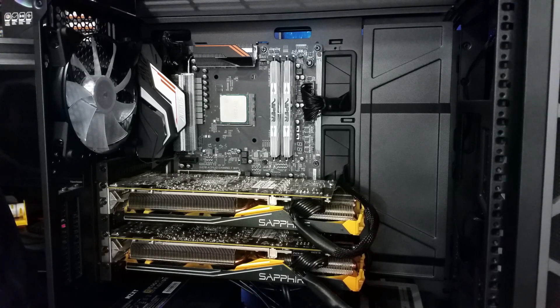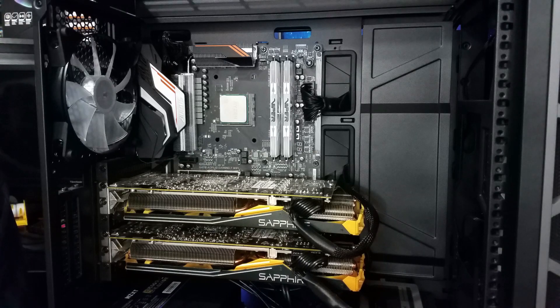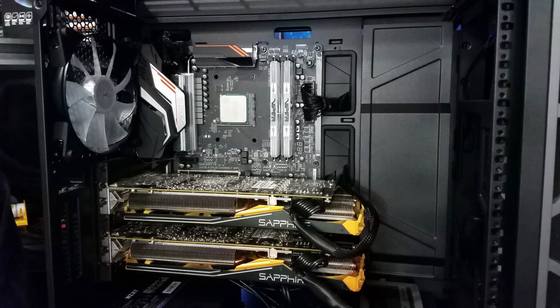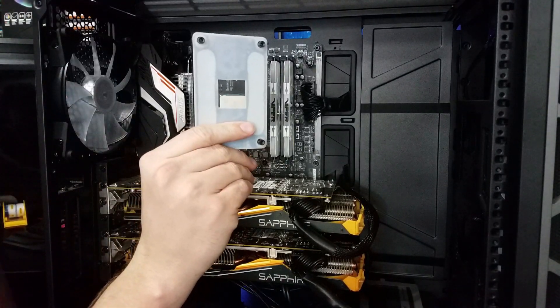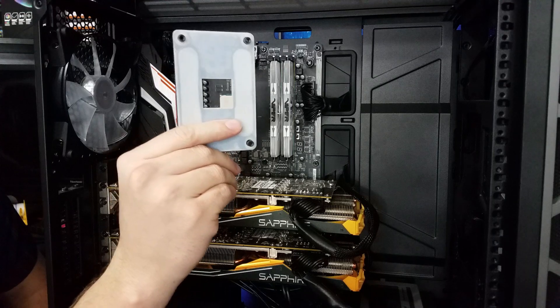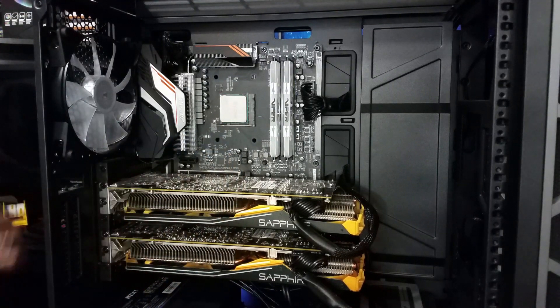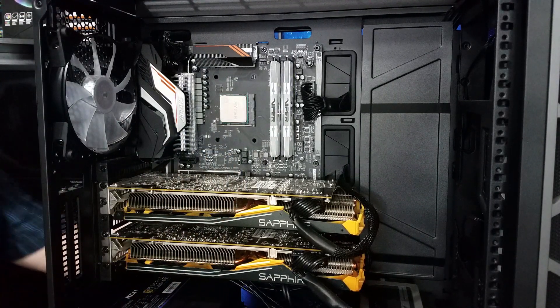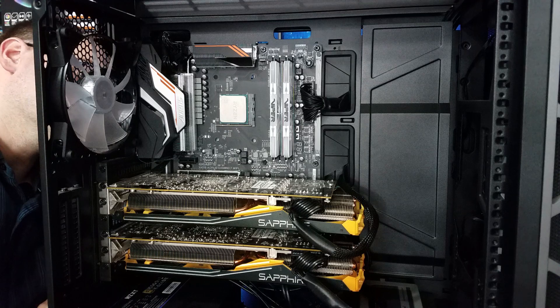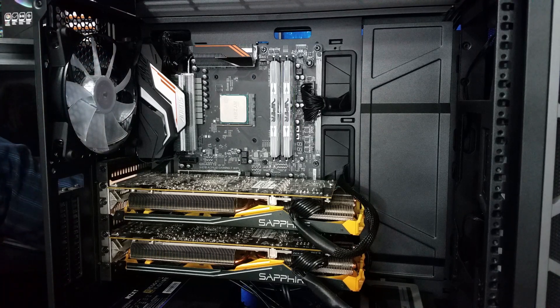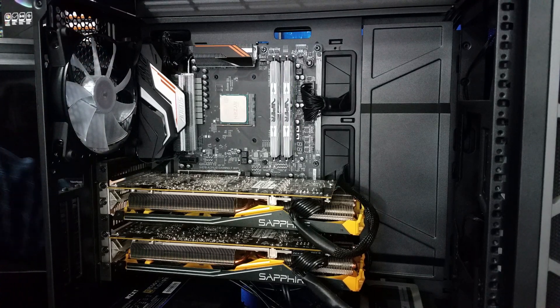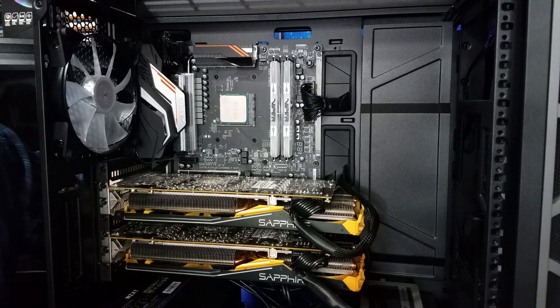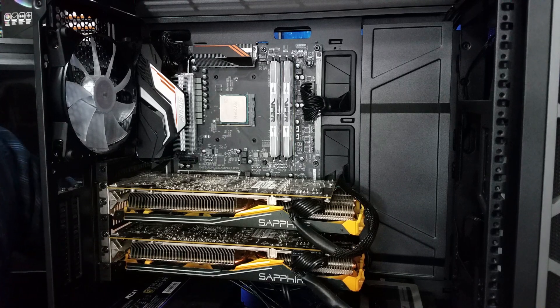Alright guys, let's talk about the very first thing that Scythe is doing right. They start with letting you use the included AMD backplate. Now sometimes when I'm doing an install like this, I don't mind putting a little piece of tape to hold that on there, but this time I think we'll be alright.